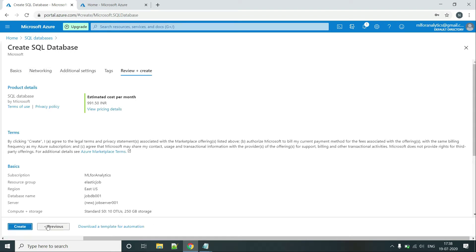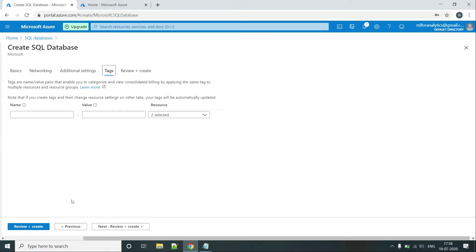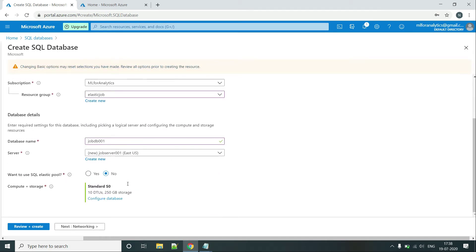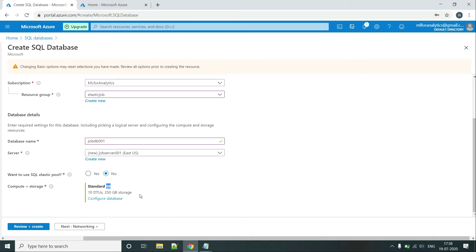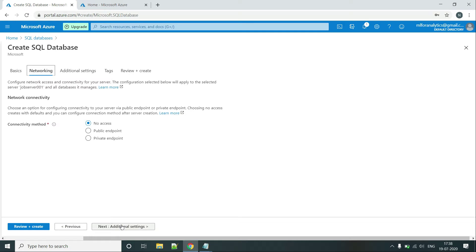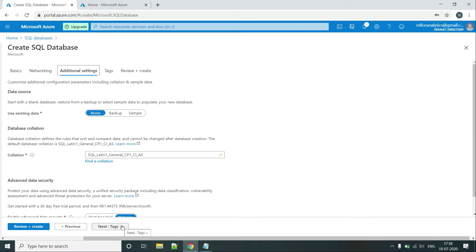Just one more thing that we need to remember is whenever you are trying to create a jobDB or setting up a database for running the Elastic Jobs from Azure, this configuration must be at least S0, that is minimum 10 DTUs are required for a job database. So let's move on with it.